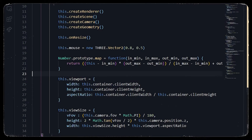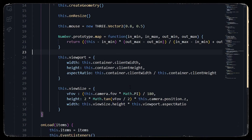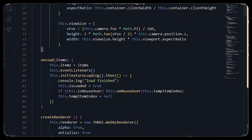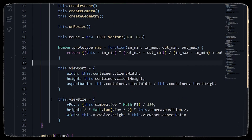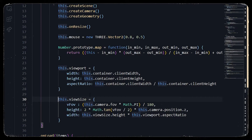In the viewport image we store the client width, client height, and aspect ratio of our container. In viewSize we want the FOV height and width of the viewport with respect to the camera. This is a handy function that recalculates the units of our WebGL to match CSS units — a neat trick many developers use to implement virtual objects in WebGL with respect to DOM elements.